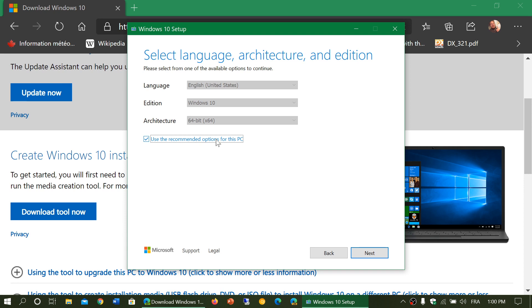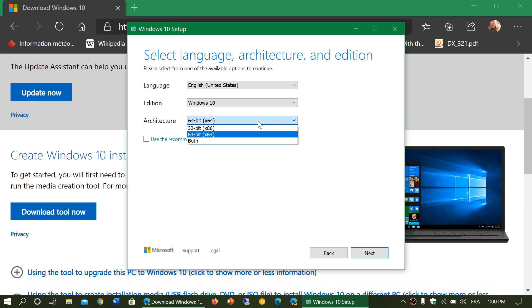And if you are installing or if you need to install it in different PCs, you can remove the check mark and change the language and the edition and the architecture 64 or 32-bit for the installation media.